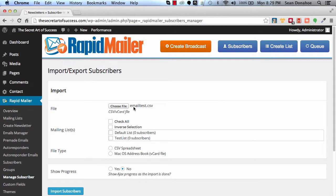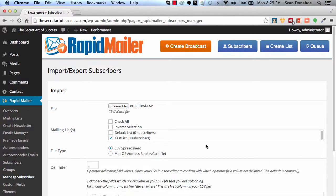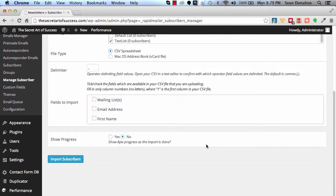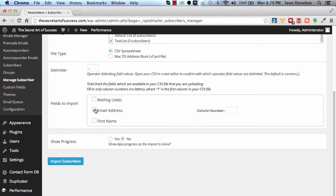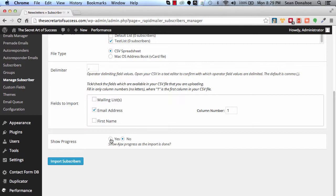So what we're going to do is we're going to import these thousand people into our test list that we created earlier on. There's a CSV spreadsheet there, that's the format we're using. And you can set what you've used as a delimiter—in this case a comma—and I'm just going to grab the email address because this is only email addresses in this demo, and that's in column one.